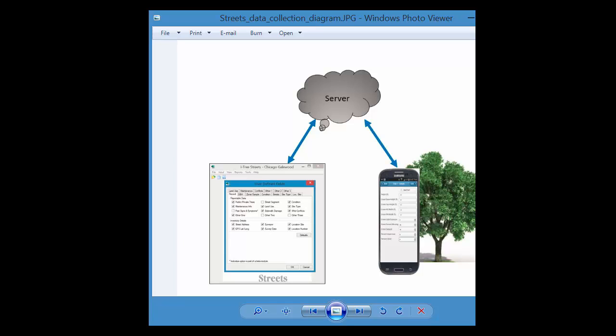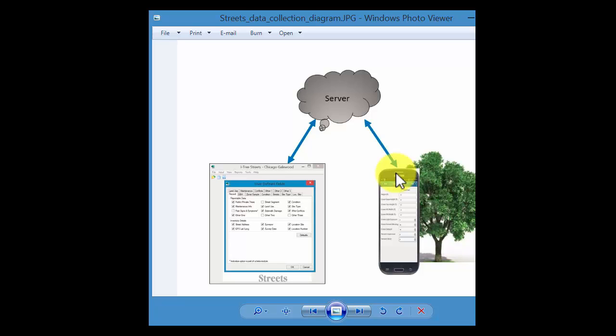Somebody out in the field can then be sent a hyperlink with that unique key, and what that does is it allows them to pull that project configuration onto their smartphone or iPad. And it opens up a web form on their internet browser. So it's not an app.